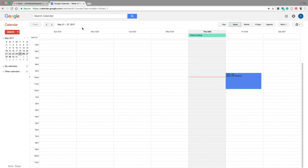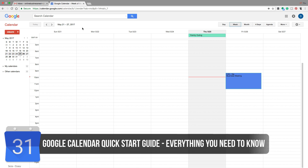Hey guys, and welcome back to another technology guru video. In today's video, we're going to be taking a look at Google Calendar. I've gotten a lot of questions from people asking me to do a full tutorial on the basics — basically a quick start guide for Google Calendar. So I'm going to do that now.